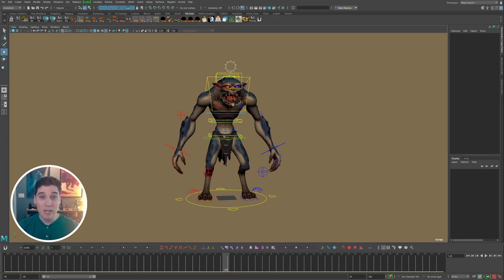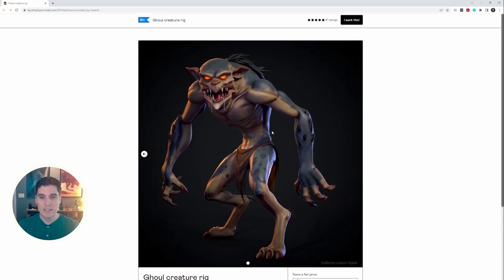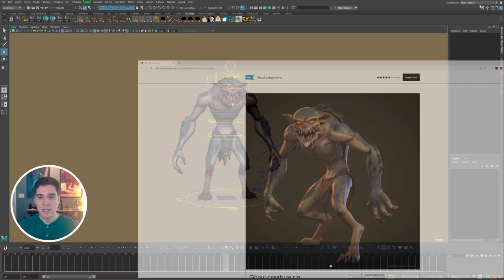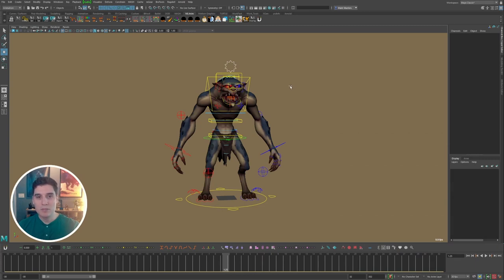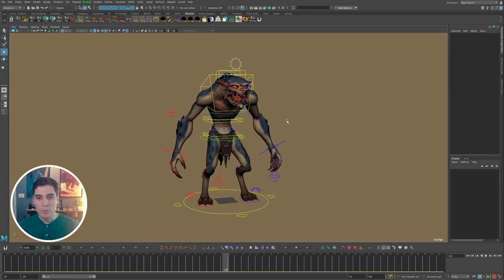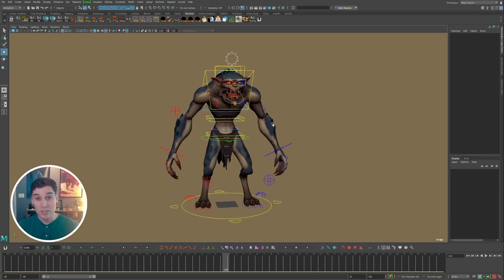What I'm going to be using in this example is the ghoul rig. I'll go ahead and open it up — this is a completely free rig you can download. It's a really fun rig to use, so if you want to download it and start animating with it, I'll link it in the description below. I wanted to use this as an example because it's something I've run into quite a bit, especially working on games like The Elder Scrolls Online with a lot of cool creatures.